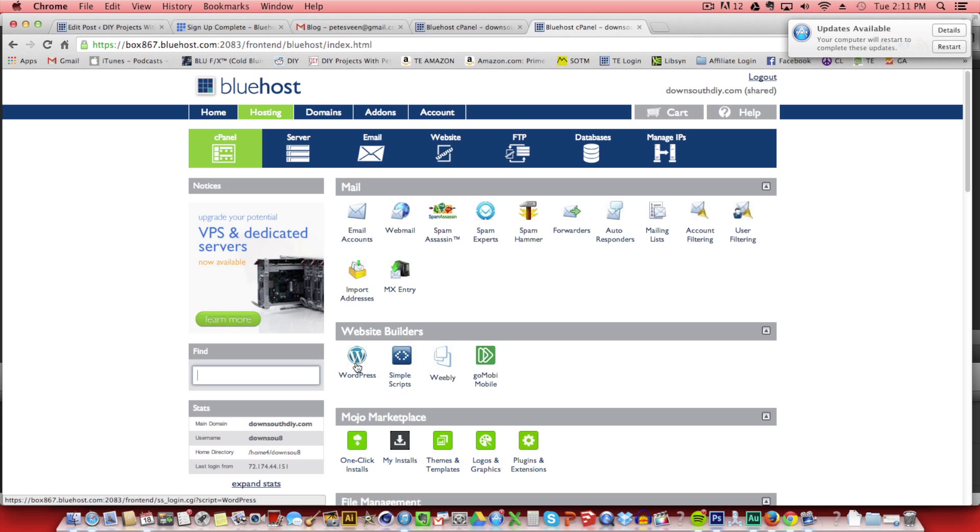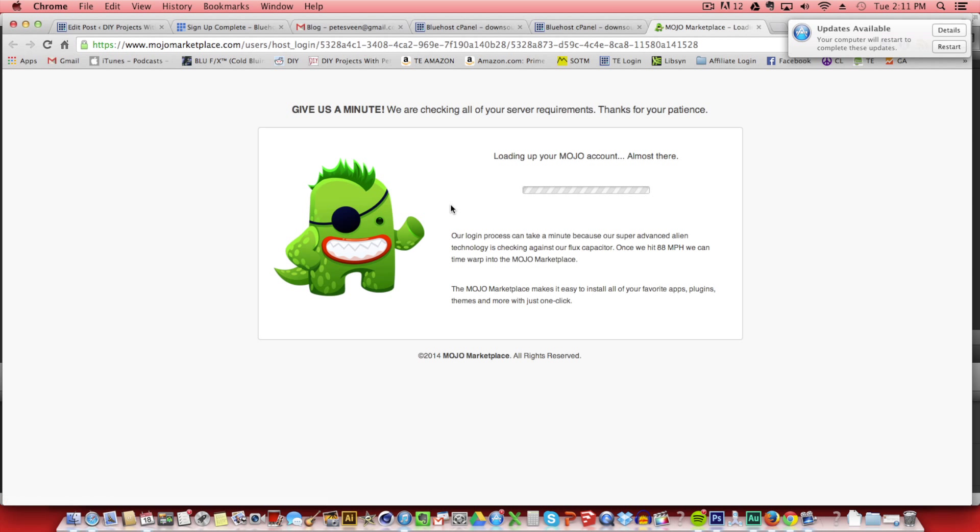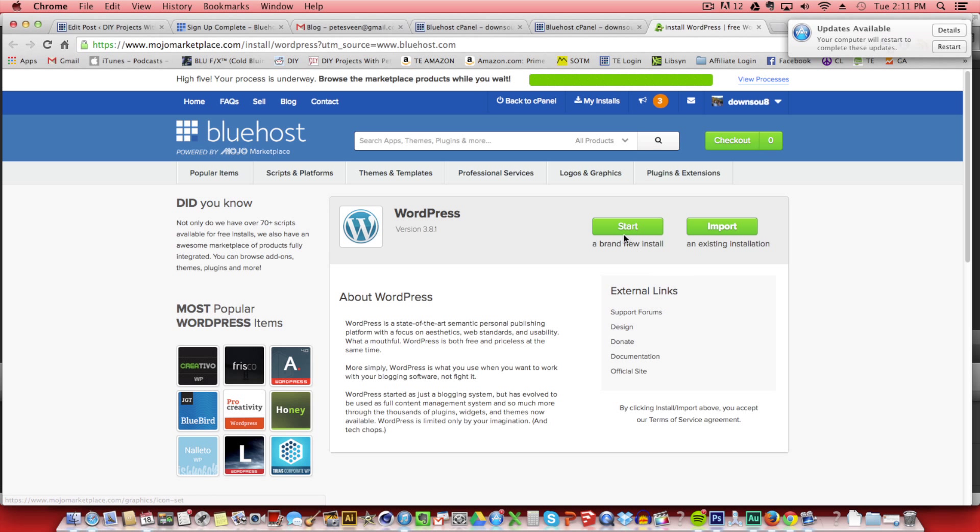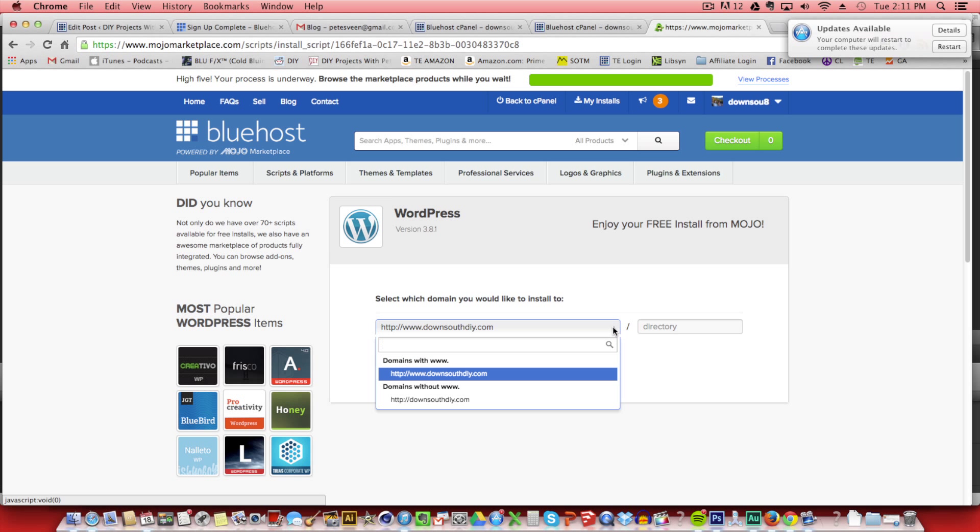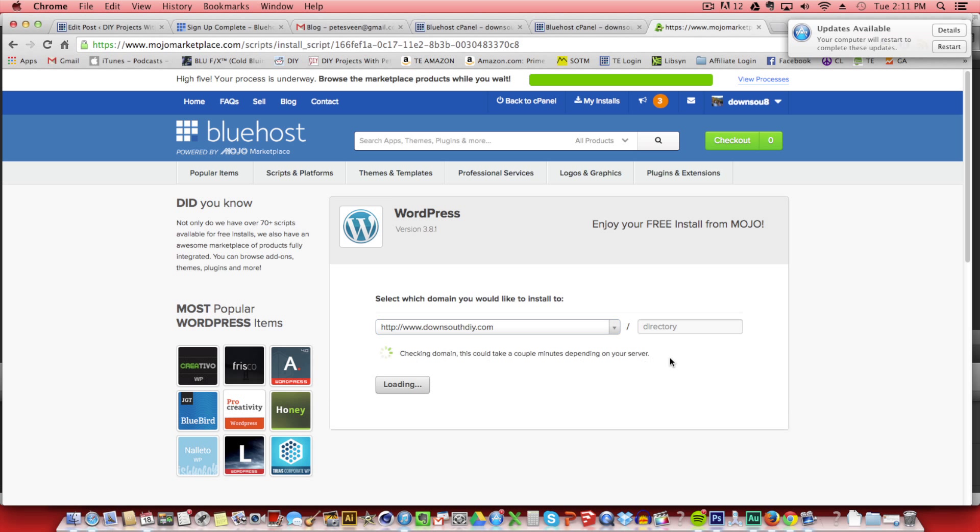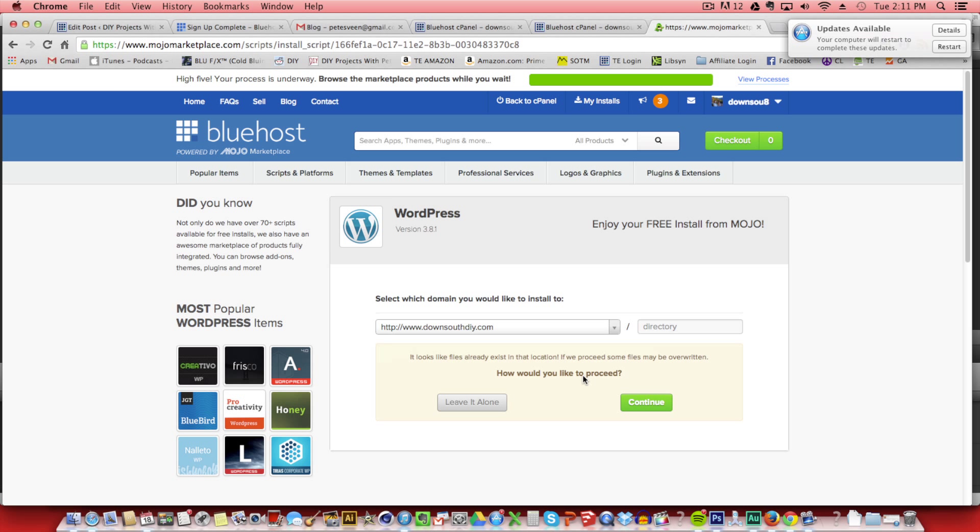Which is going to prepare us for the WordPress installation. So just wait a couple seconds while it loads. It shouldn't take too long. As soon as that's done, we can click on start. Now it's going to ask where we want to install WordPress. We want to install it on our domain so you don't have to change anything. Then click check domain. Then continue.